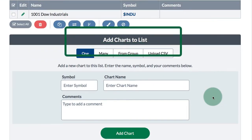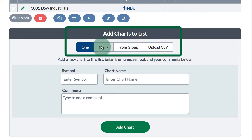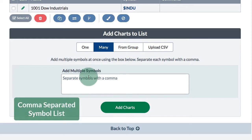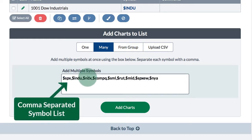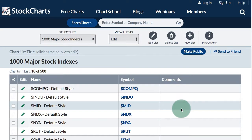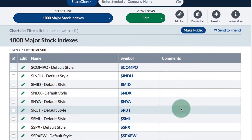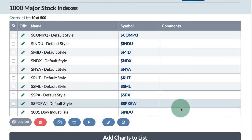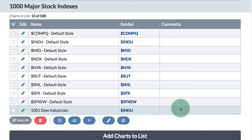There are other options for adding symbols to your chart list. If you want to add many at once, you can enter a list of symbols separated by a comma. You would do this if you're not concerned with the order in which the charts will appear on your chart list, but it's very easy to quickly add a number of symbols to a new chart list this way.